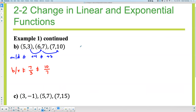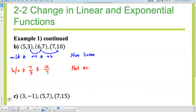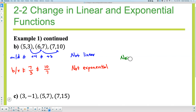So if they're not equal, what do we say about this? It's not linear here, and it's not exponential. So the answer for today is it's neither linear nor exponential.